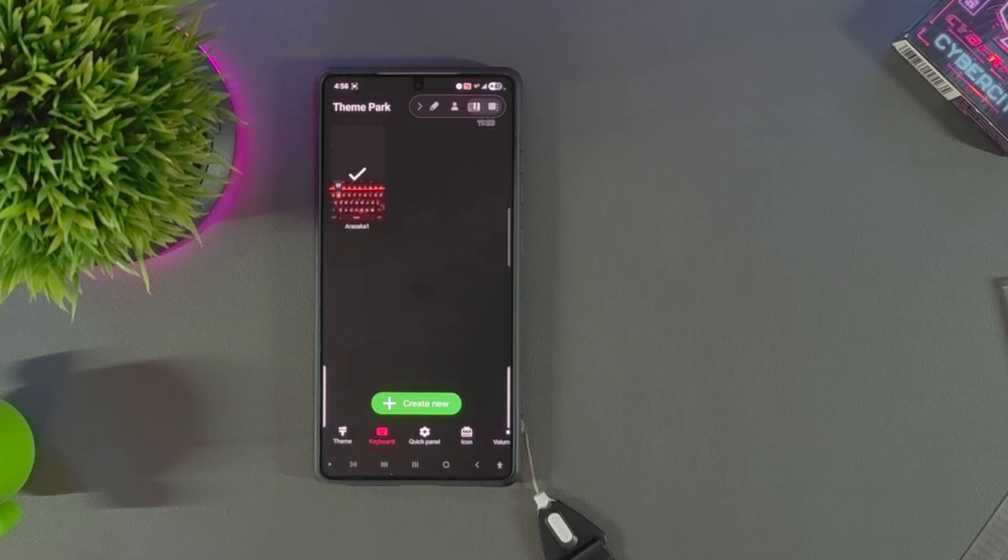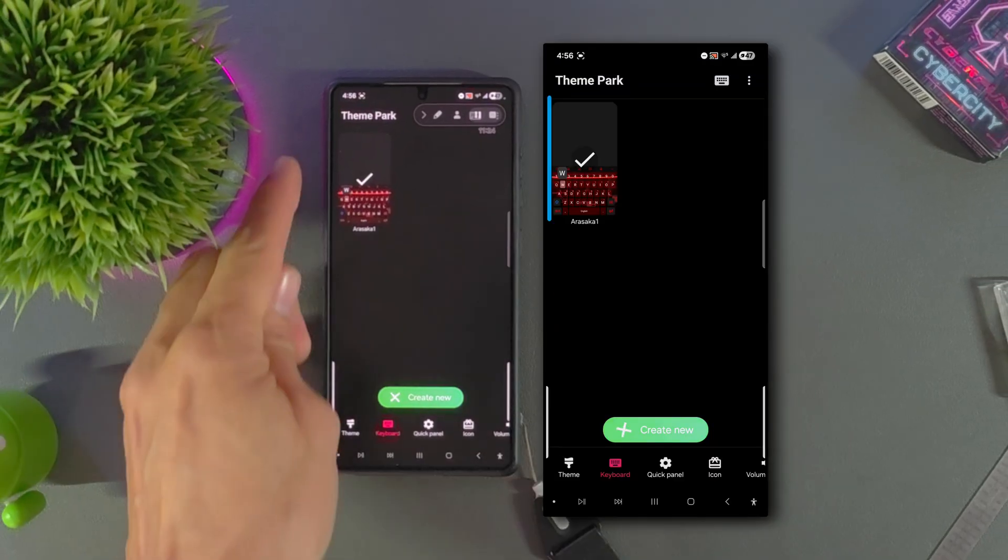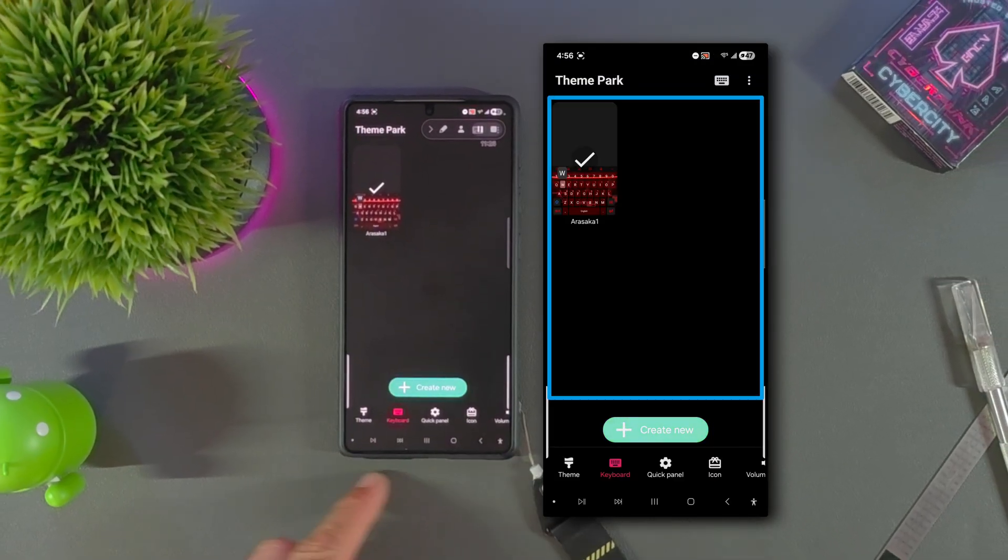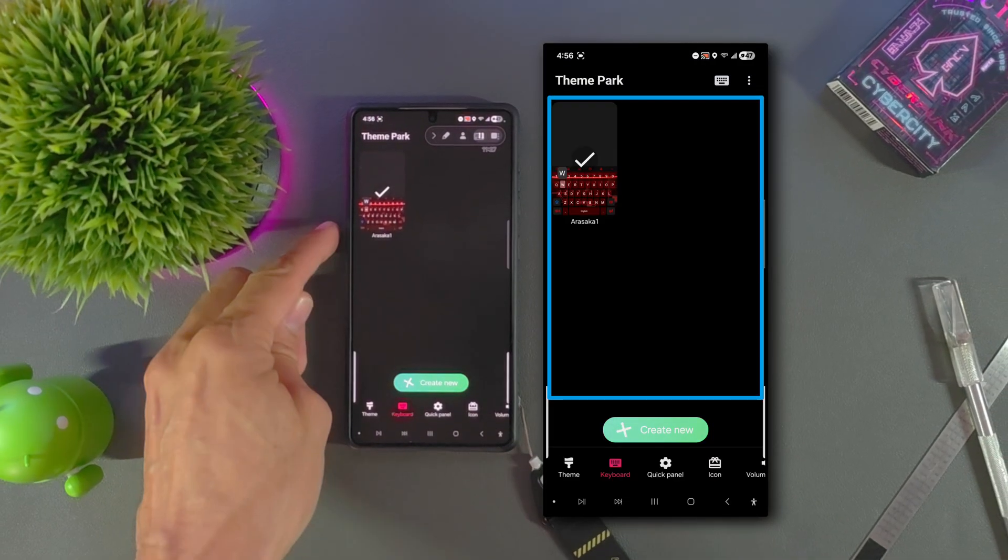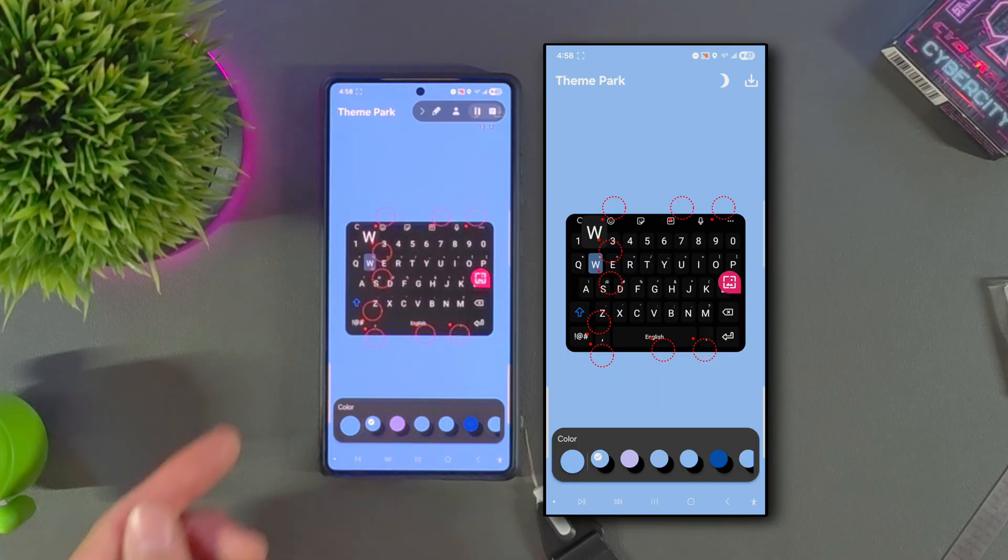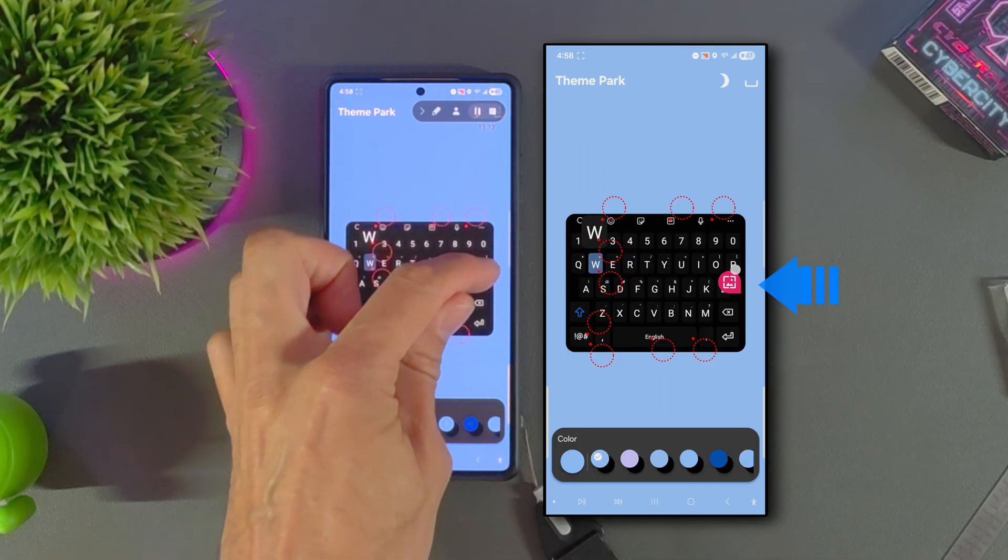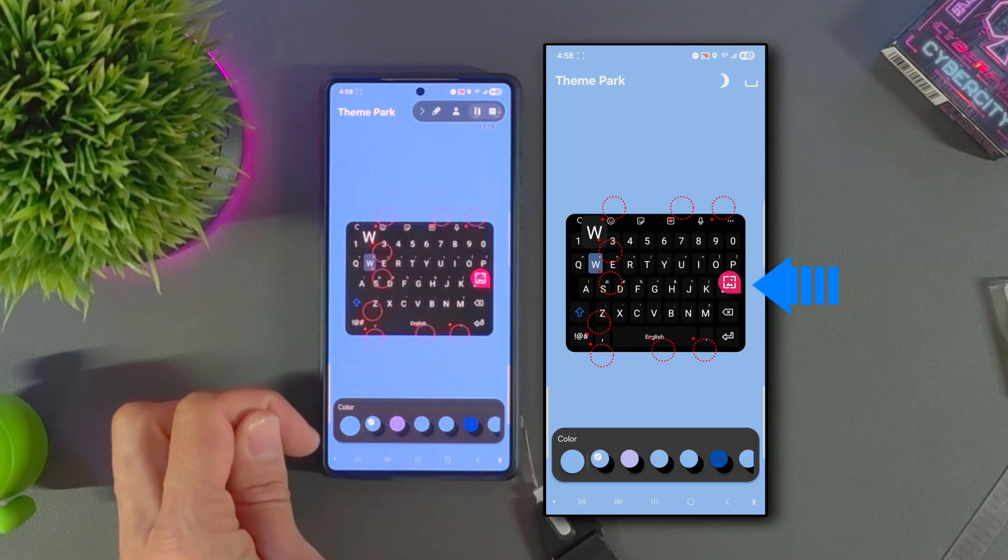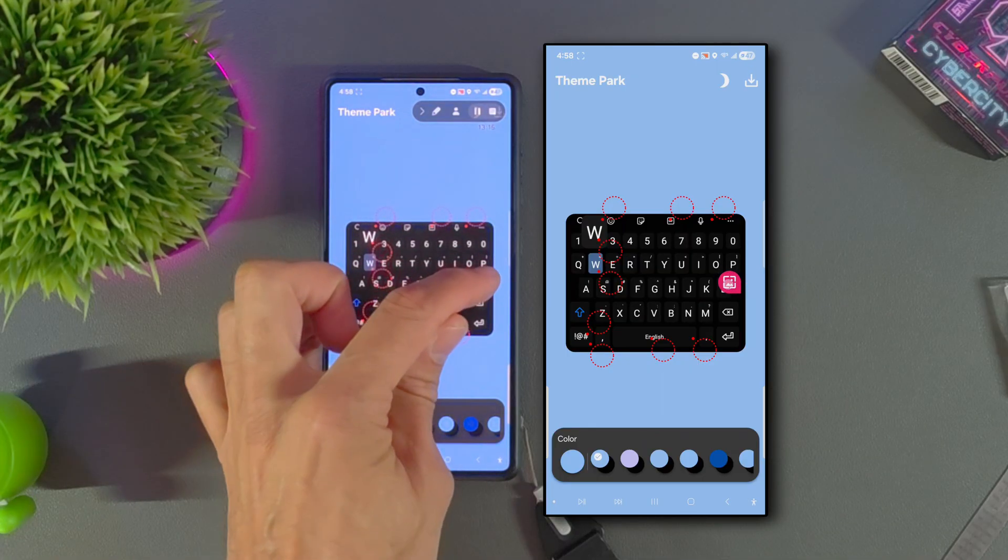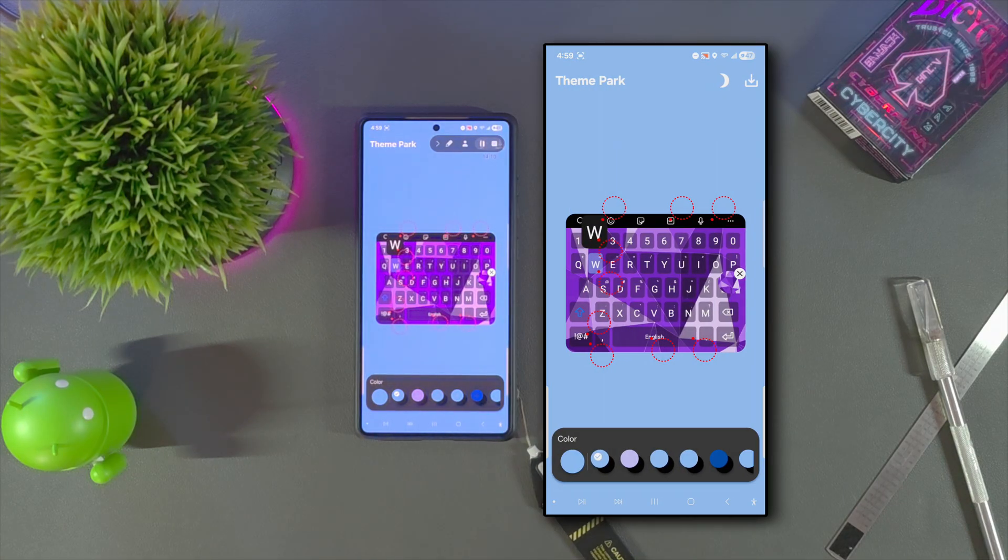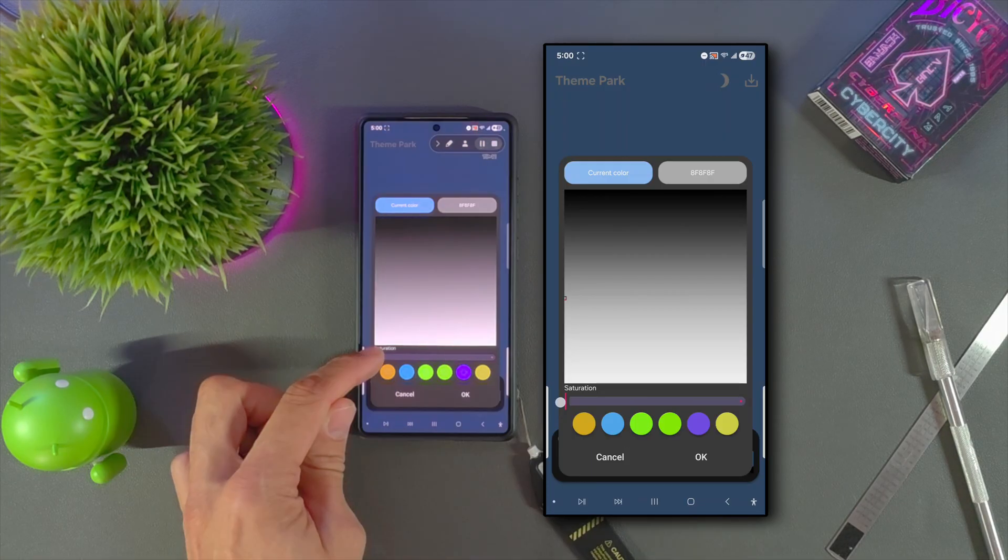In today's video we're diving deeper into keyboard customization using Theme Park within Samsung's GoodLock. We'll show you how to add a background image to your keyboard, a feature that's easy to implement but surprisingly easy to overlook.